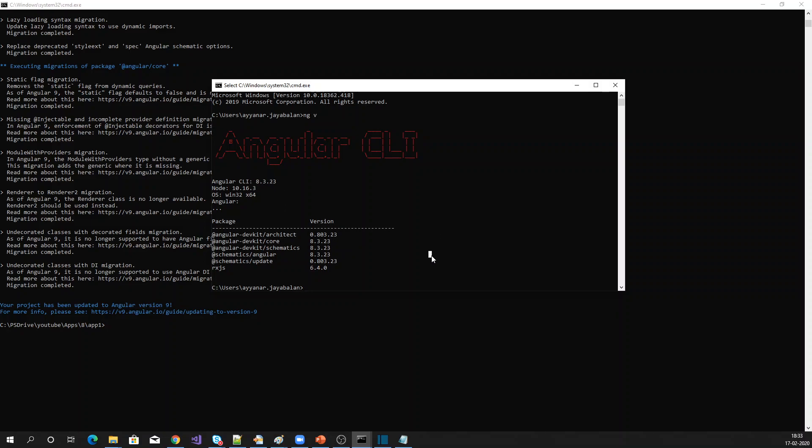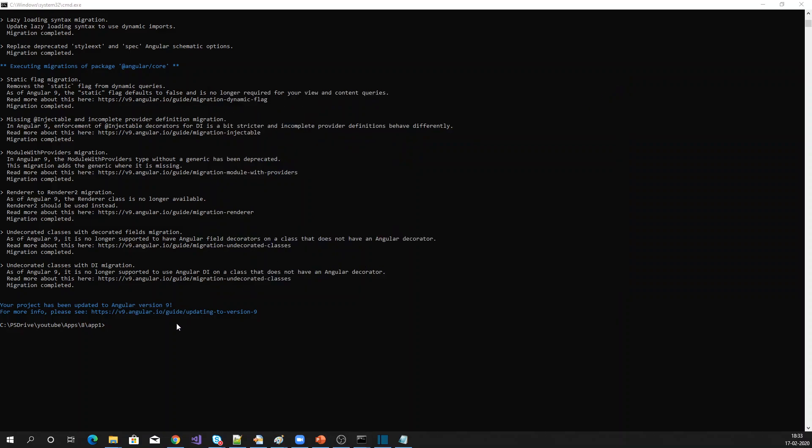So what I am going to do now is update this Angular CLI to version 9 globally. I am just closing it now and using npm install @angular/cli globally.